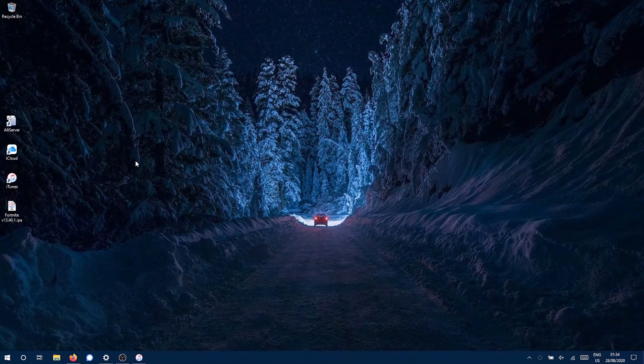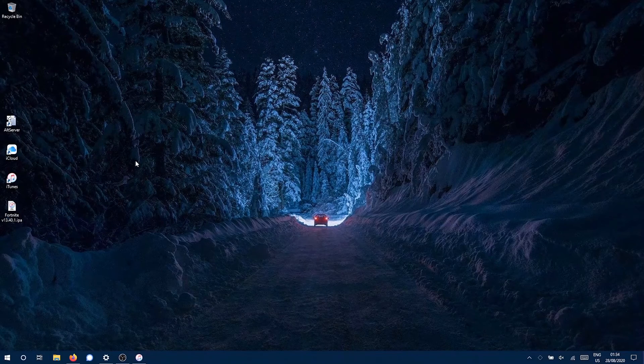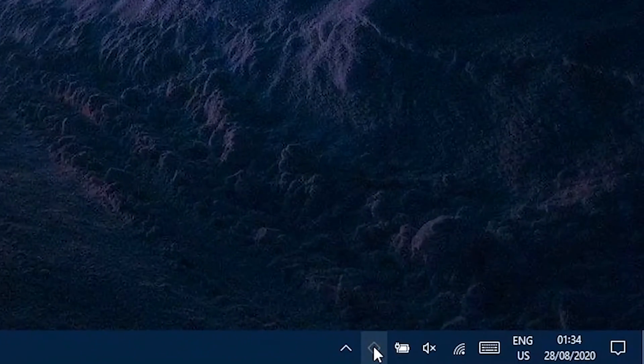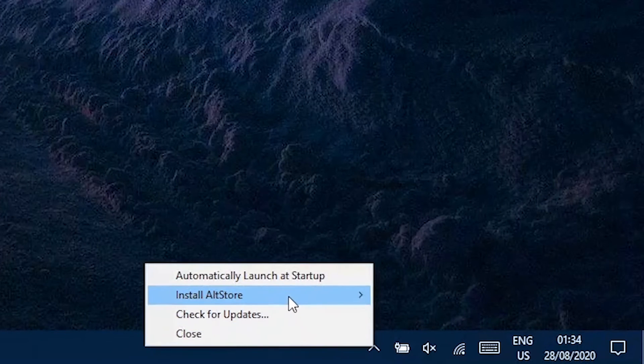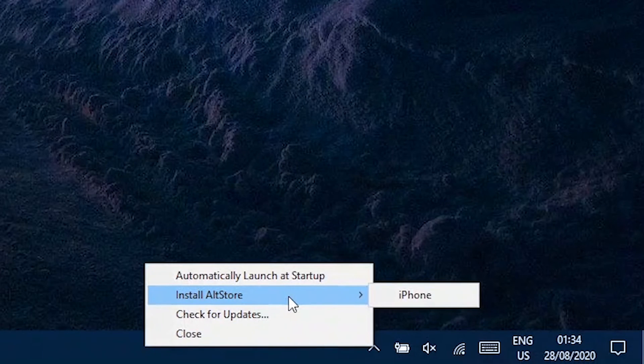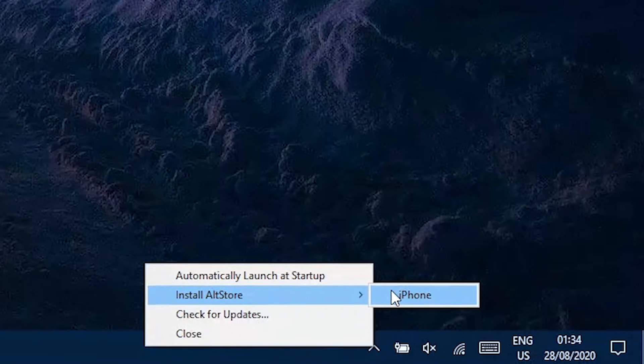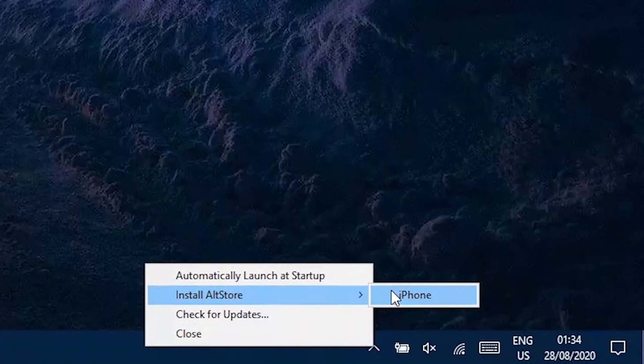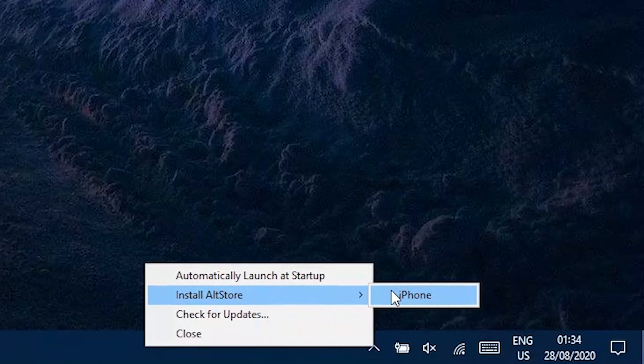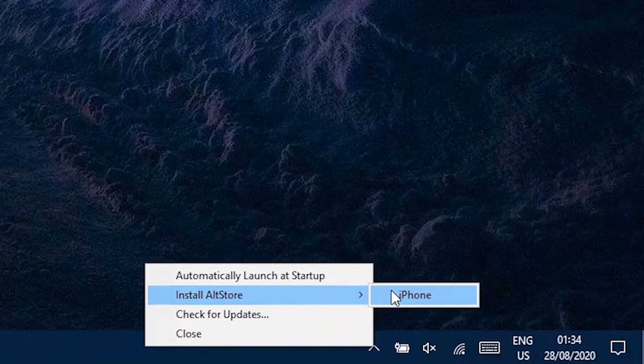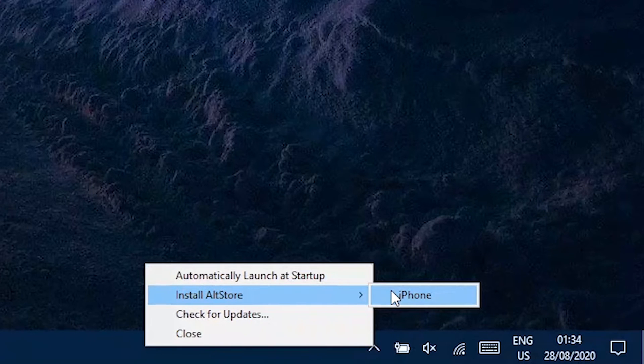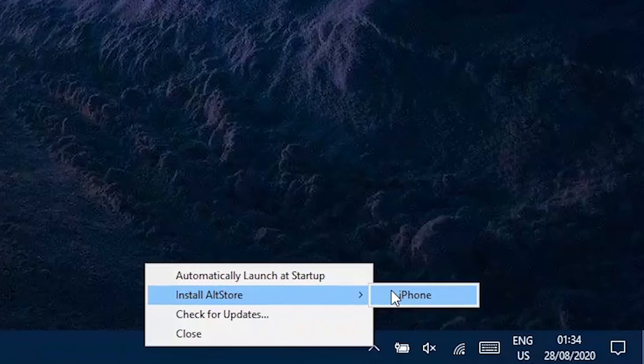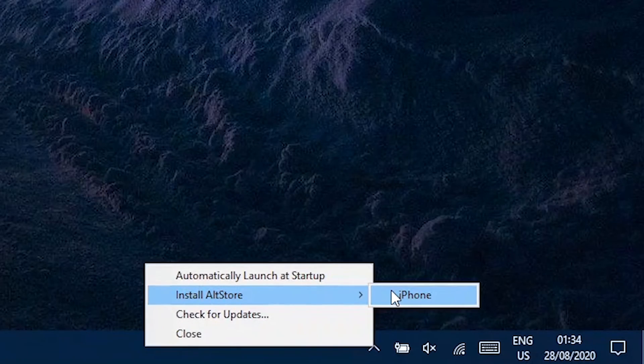Now it's time to install AltStore on your iPhone. Come here, click on AltStore's icon, and then hover over Install AltStore and choose your iOS device, which for me is an iPhone. Make sure that your iPhone and your computer are both on the same Wi-Fi network. Just click on iPhone or your iOS device to install AltStore.